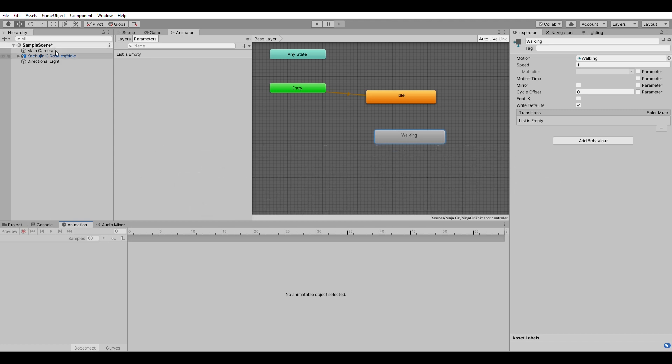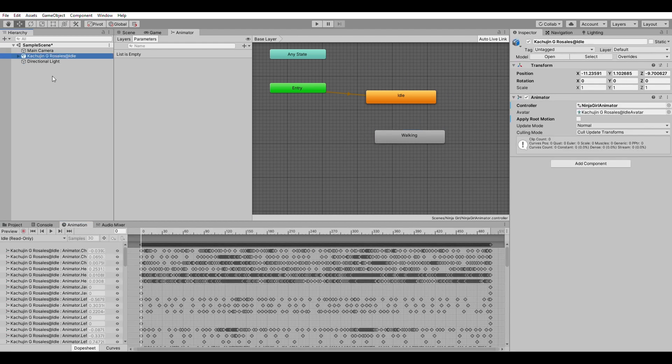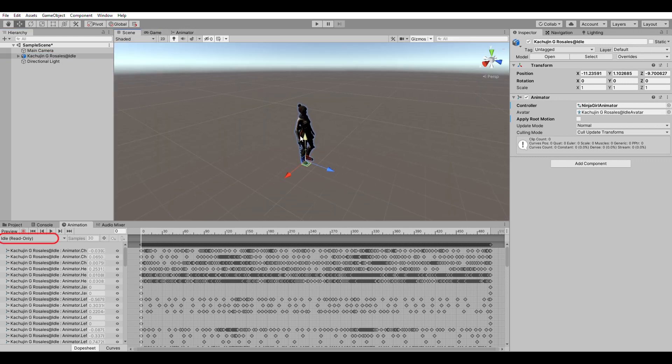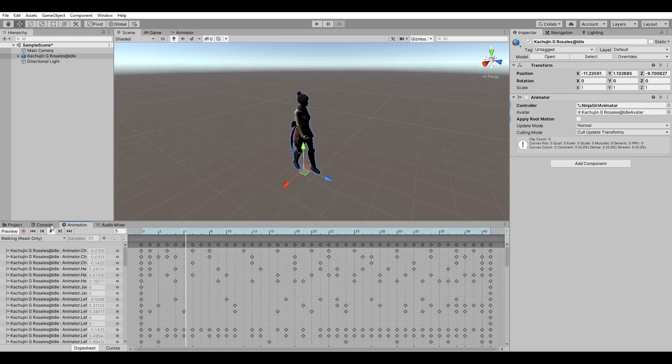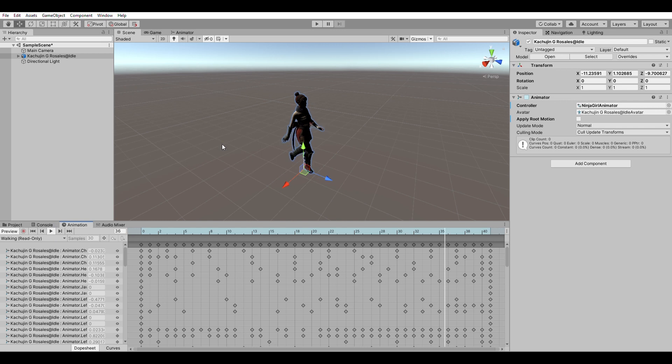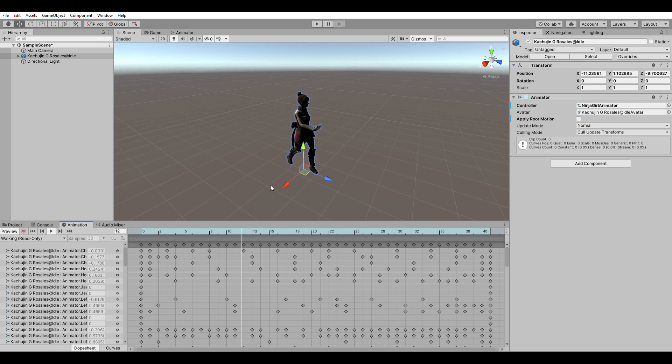And to see all the animations that the model has, which is all the animations that is in the animator, click on the model itself and you should see all the animations available for the model. So from here you can preview the other animations that the model has. Over here is the walking animation.